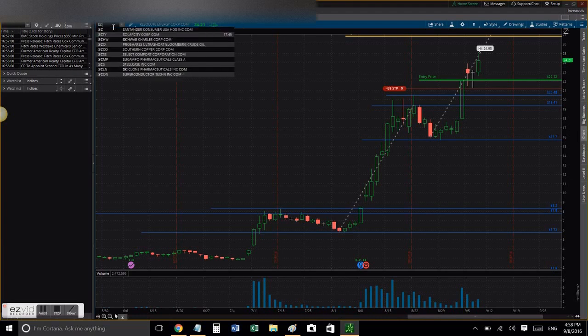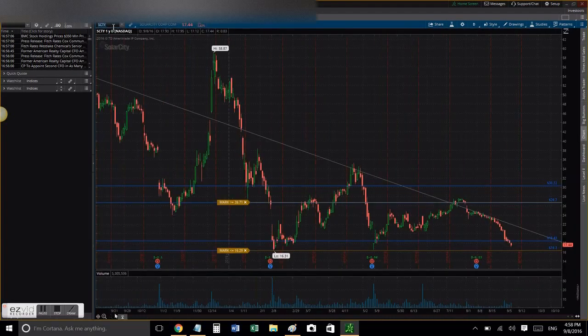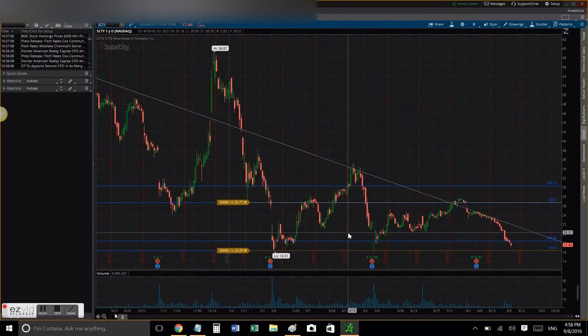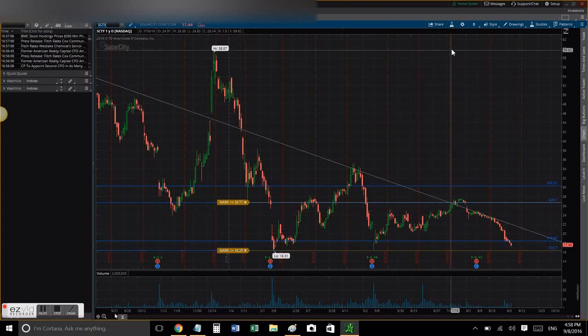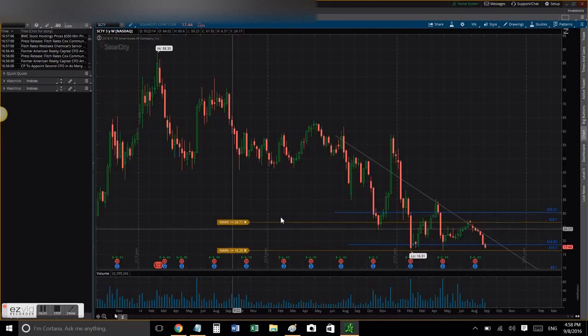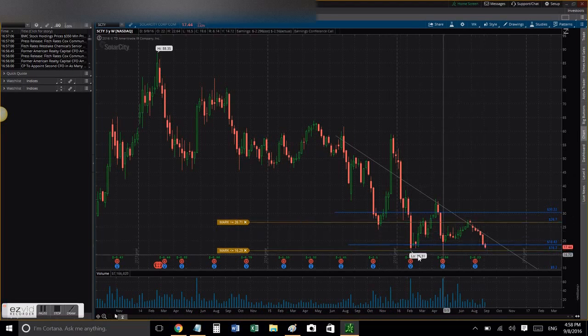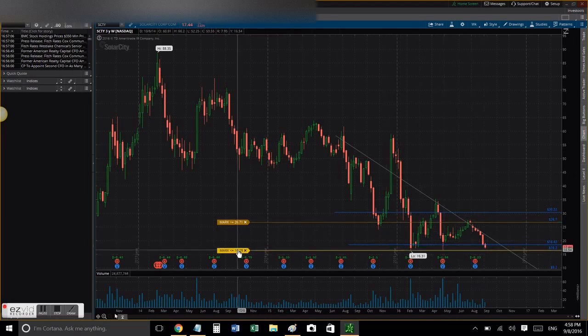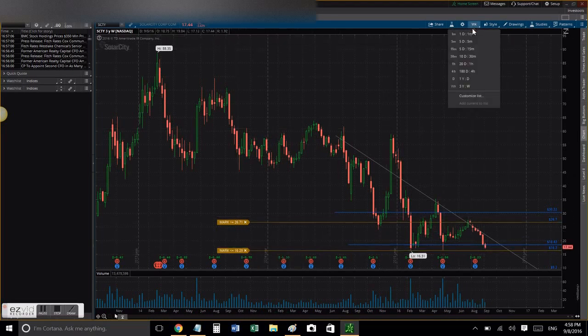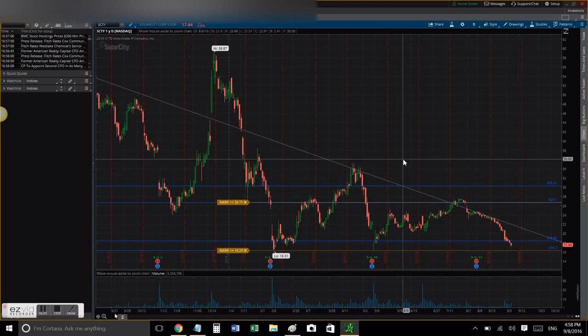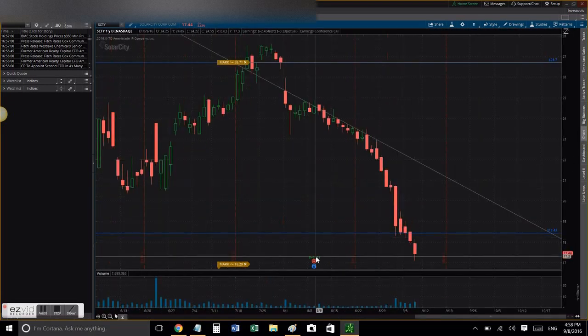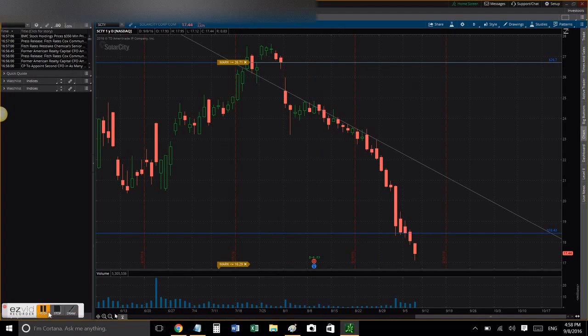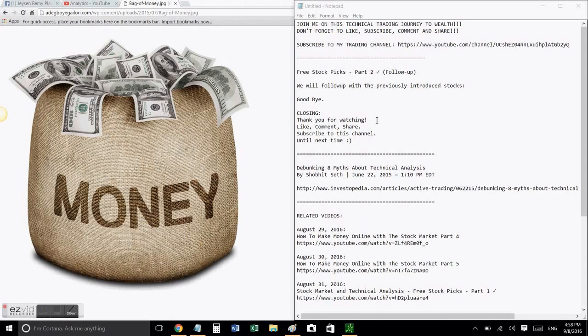Now let's follow up with SCTY. SCTY has drawn a descending triangle and my mark is at $16.29. So if it continues to go down and triggers my alert, I'll be notified and then I'll decide if I'll get in the trade or not.